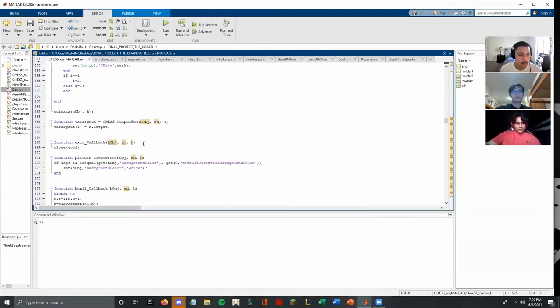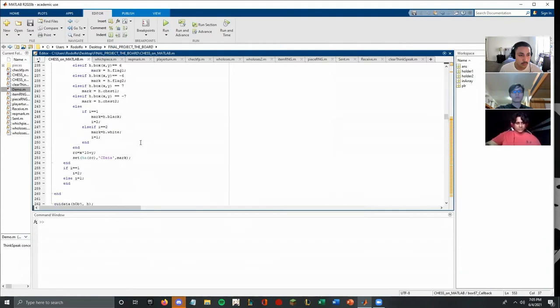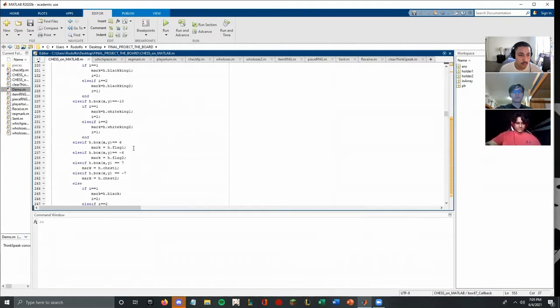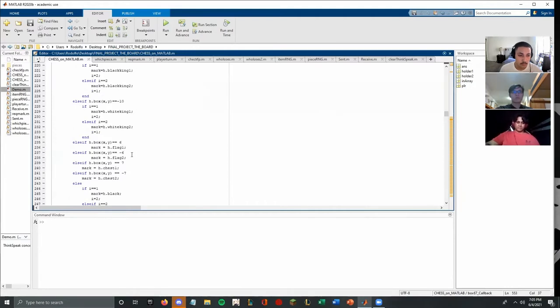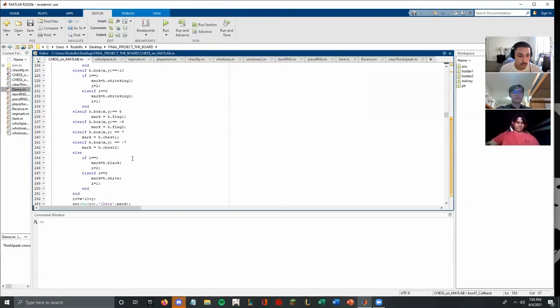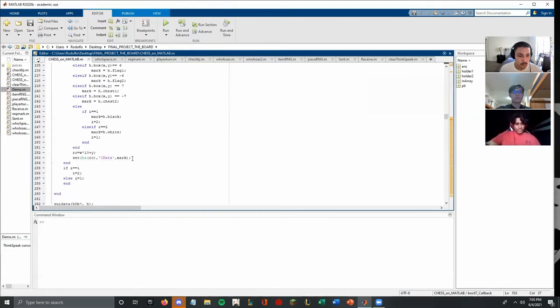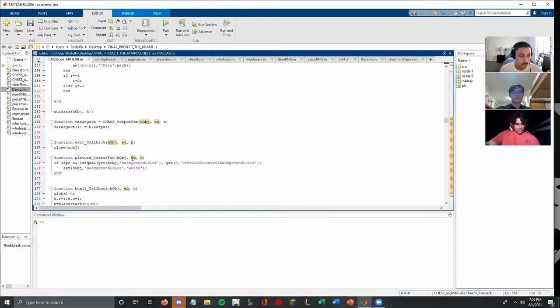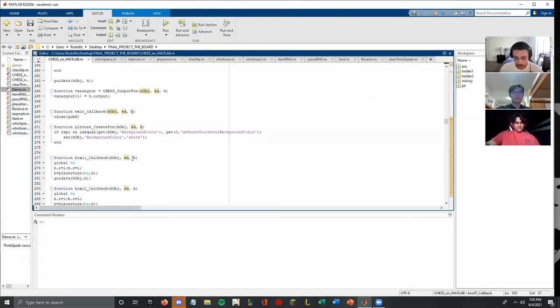And so if you go down here, we also implemented the chest and the flags too. So a flag will be a number six for the black side and minus six for the red side, and number seven for the chest in the black and minus seven for the chest in the red side.